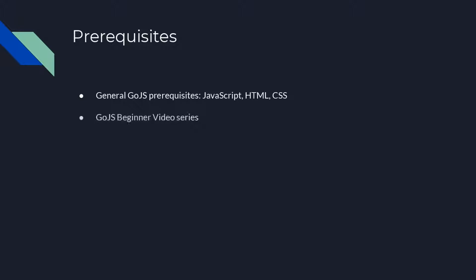Additionally, this video assumes you understand the basics of GoJS, which are covered in the GoJS Beginner Videos series. It is also recommended you have seen our Tools Overview video before watching this.